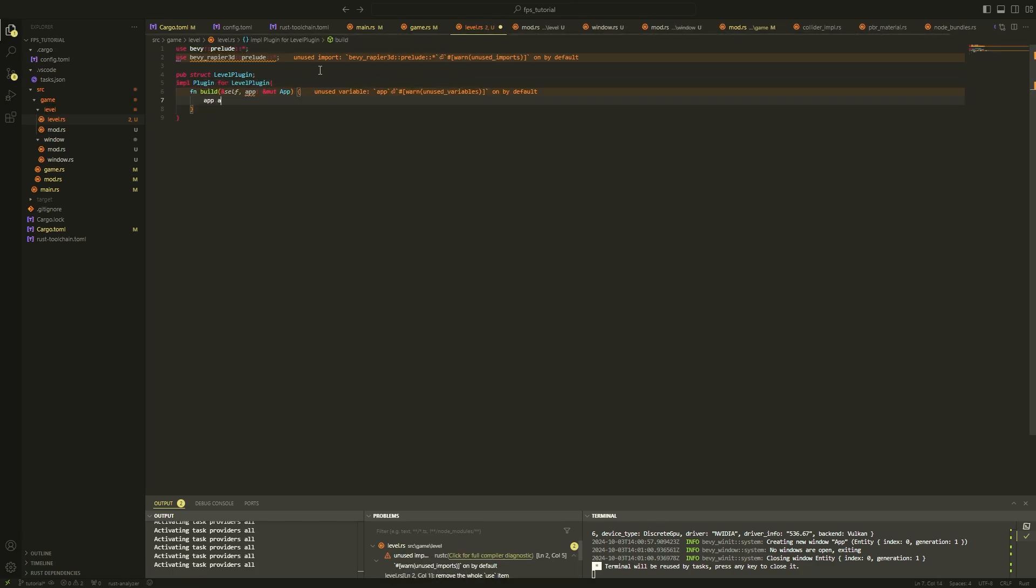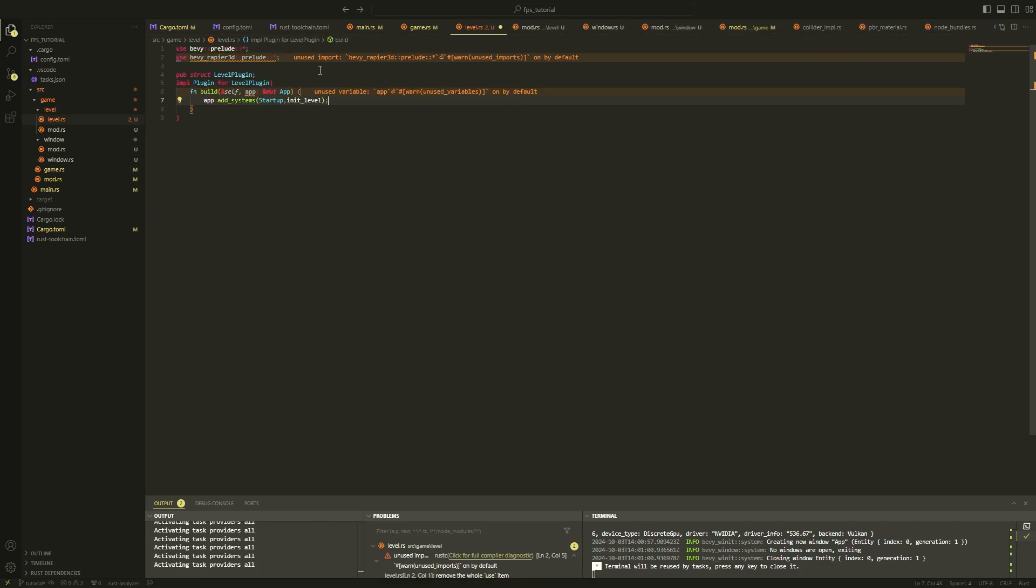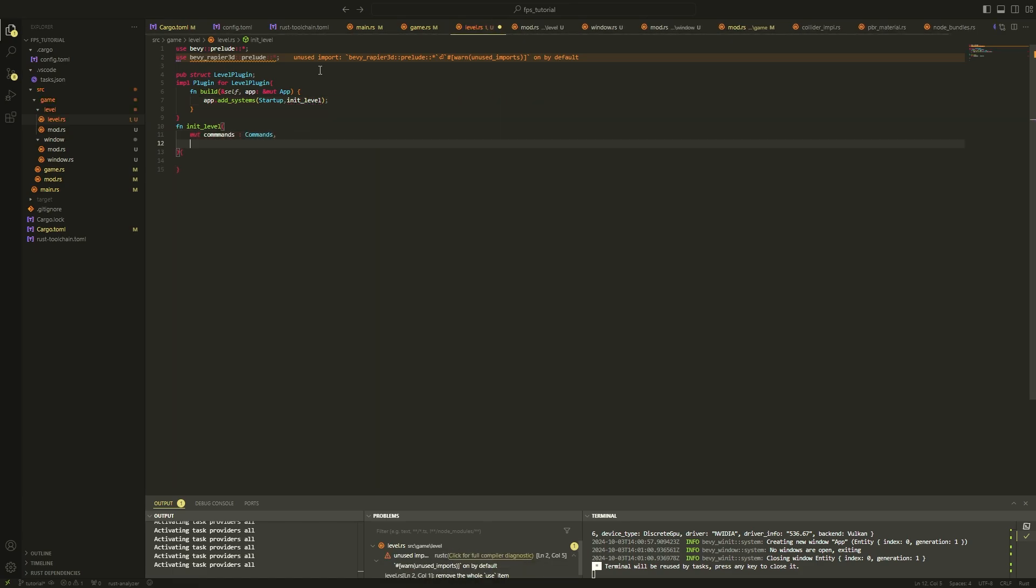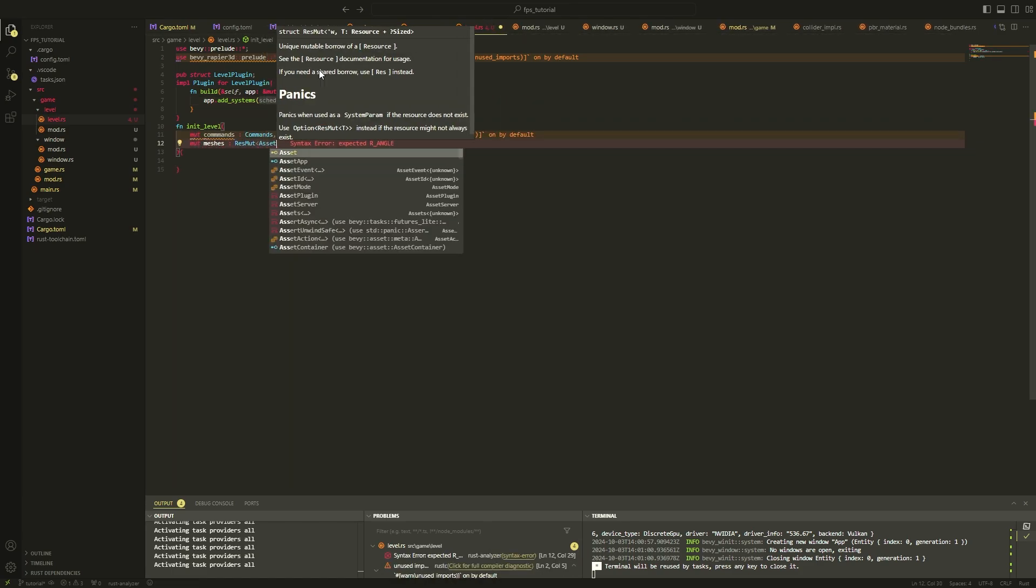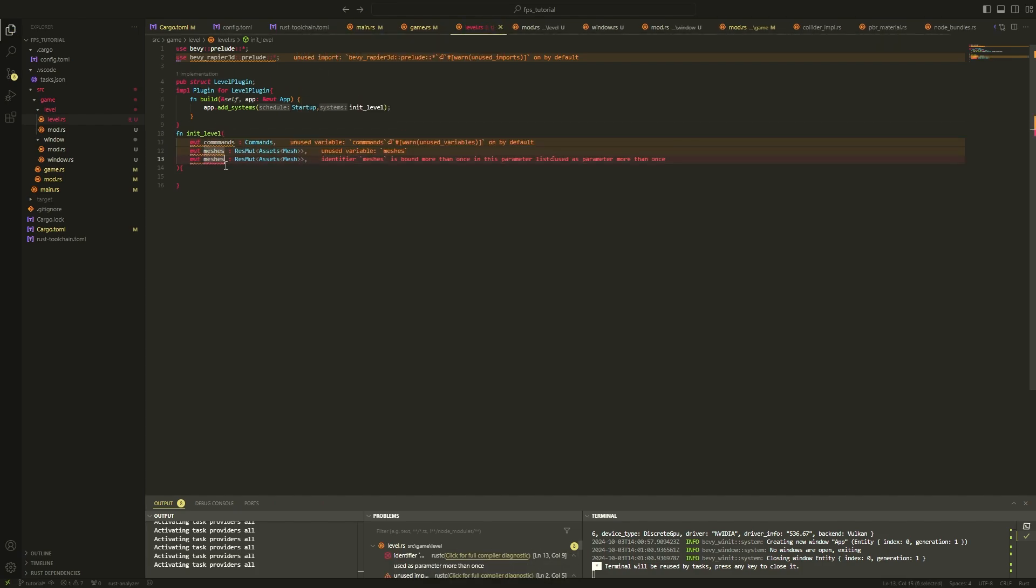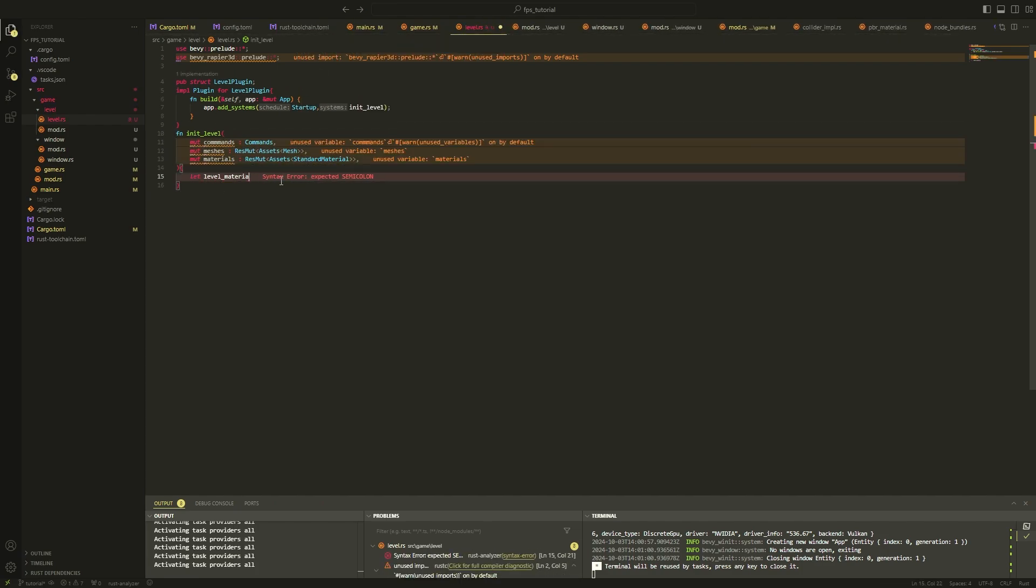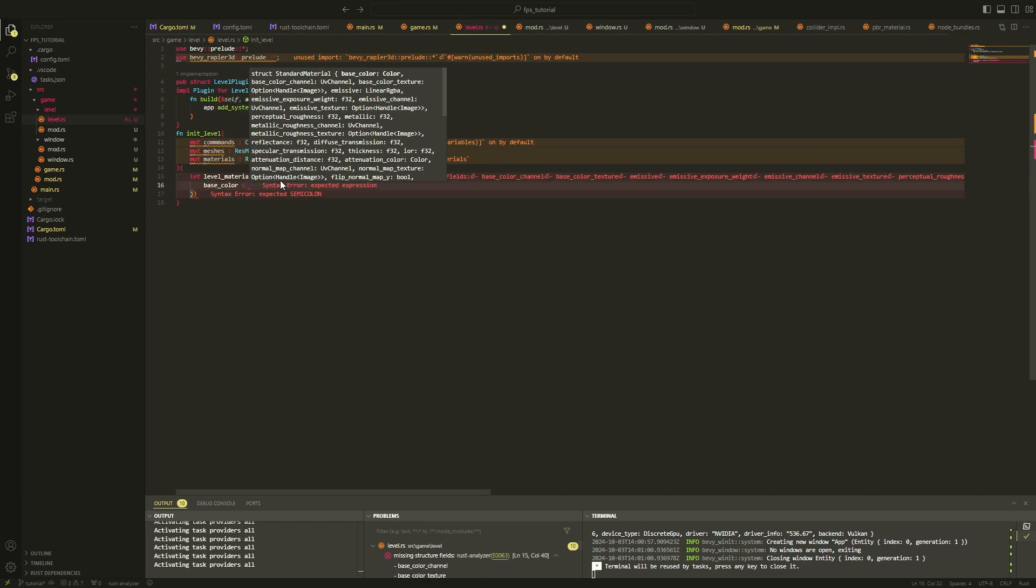We will basically be following the same design pattern for this plugin as the window plugin followed, except instead of setting window properties, this plugin will be adding objects to the scene. By the end of this video, you'll probably be pretty fluent in the basic Bevy design pattern. For the initialized level system, we need to spawn objects, and to do so we need 3 parameters. An entity commands component, which is basically a tool that we can use to spawn, remove, or modify entities in our scene.